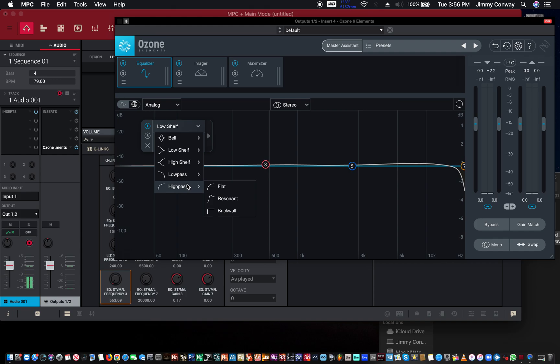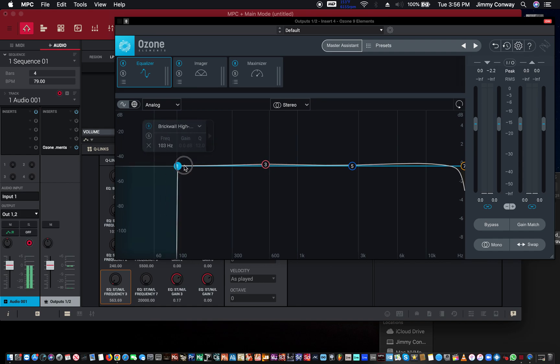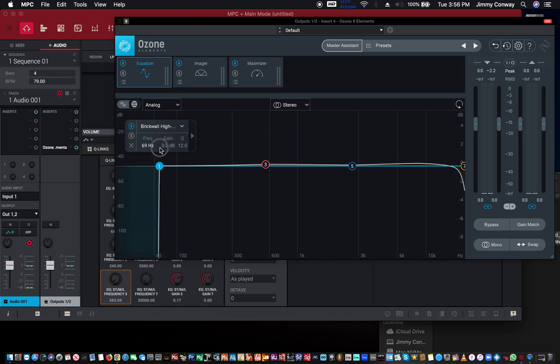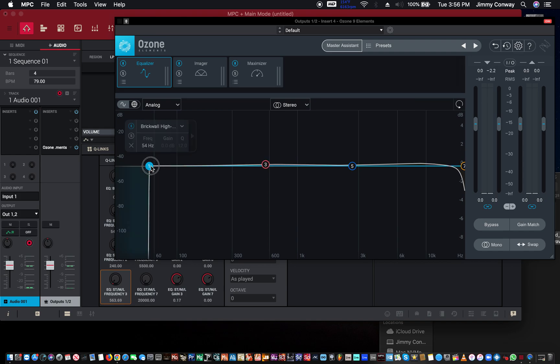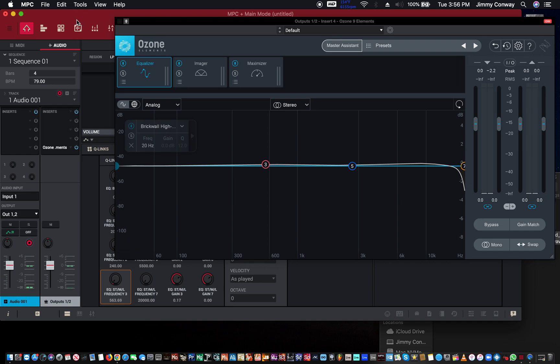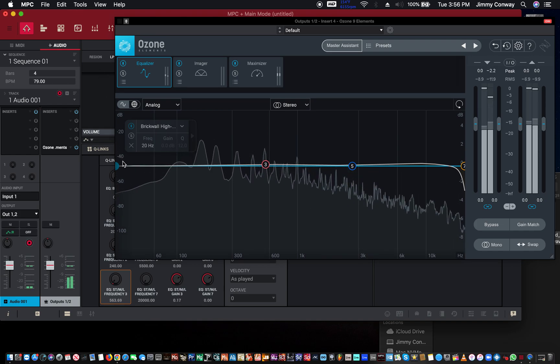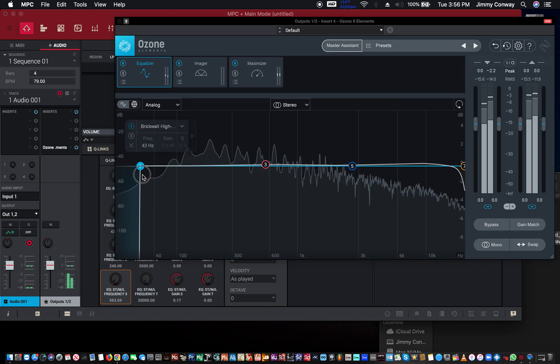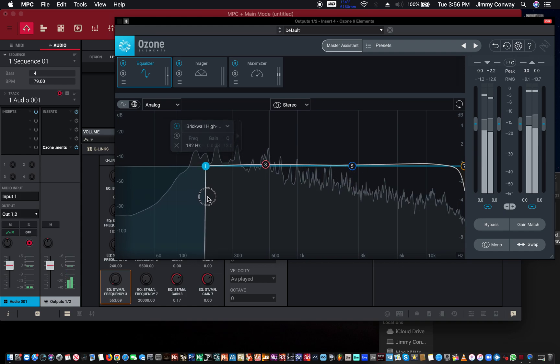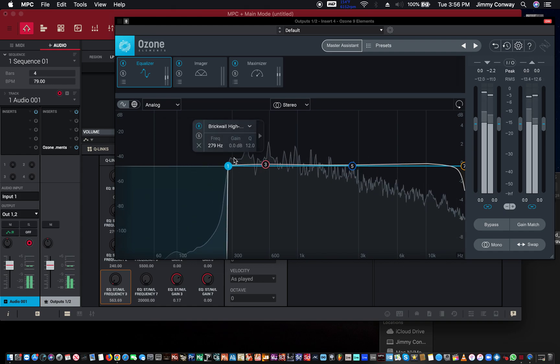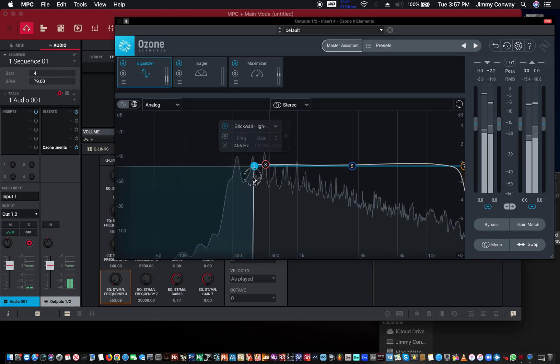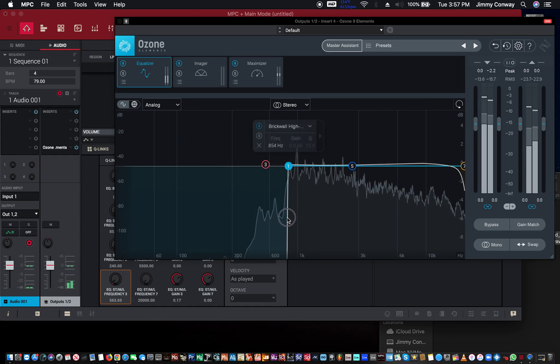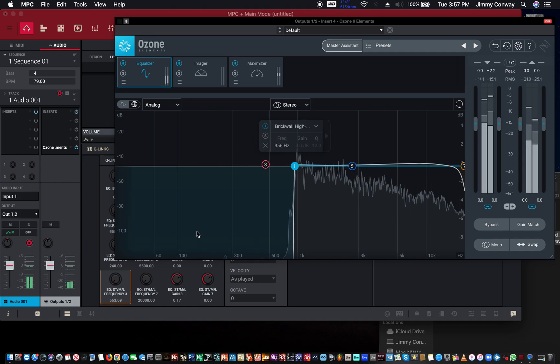See this is the brick wall, so this one is more of a surgical type EQing with the brick wall. As you can see there's no nodes, I can't even change the frequency range of it. Let's bring it all the way back here and I'm going to sweep through the frequency of the guitar loop so you can hear the difference with the brick wall. As you can hear it's a lot more surgical and now you don't see any information over here whatsoever.